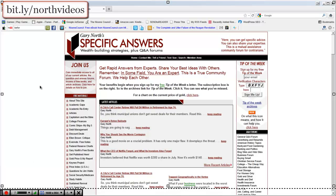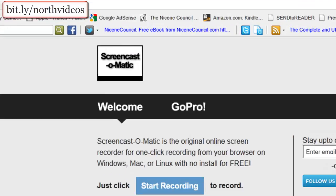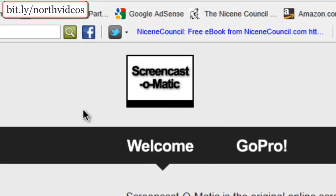This video is brought to you by GaryNorth.com. Today I'm going to show you how to use a great online tool called Screencast-O-Matic.